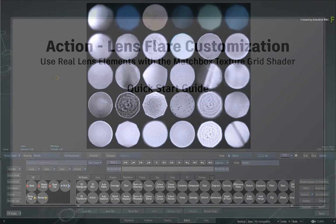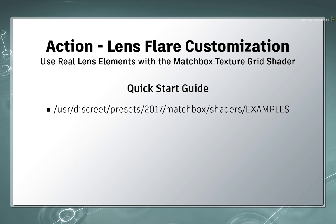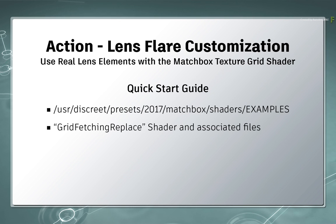For a quick start, go to the Matchbox Examples directory and locate the Grid Fetching Replace Shader and all its associated files.